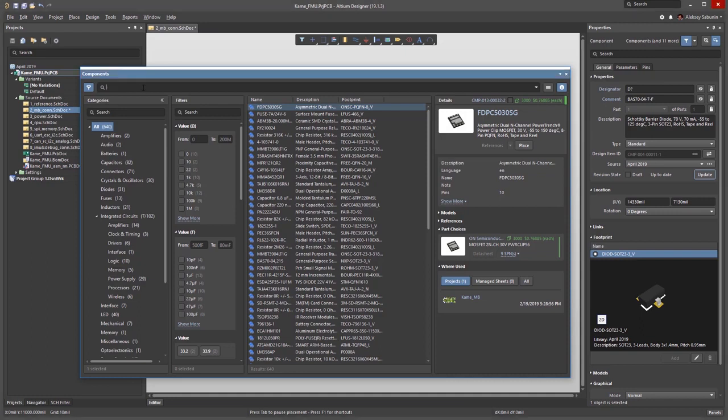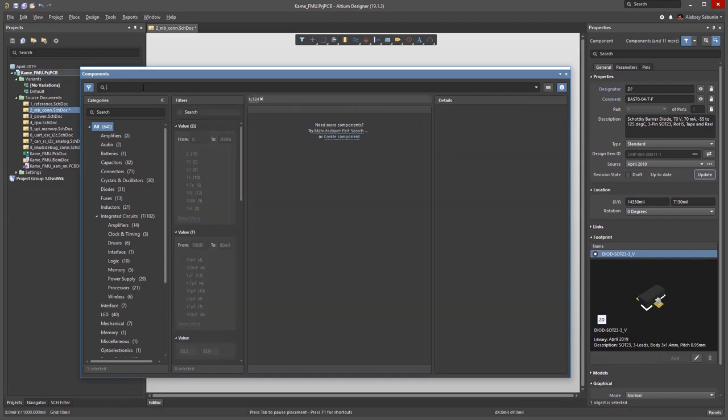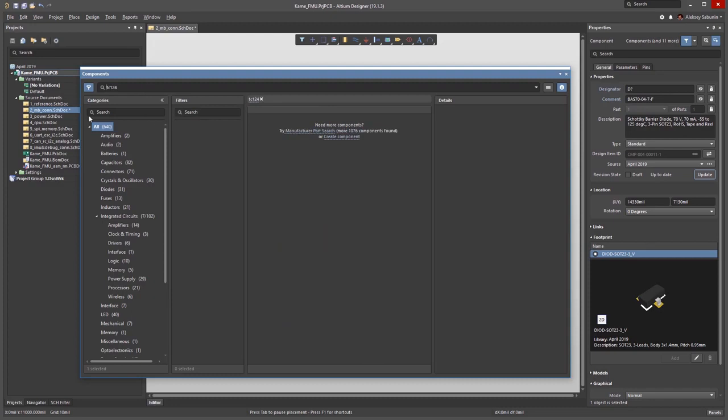Here I'm trying to find a component with TC124 value. You can see that no such component is found, so now I have two options. I can define that component from scratch or go to the part search panel. I'm choosing the latter.